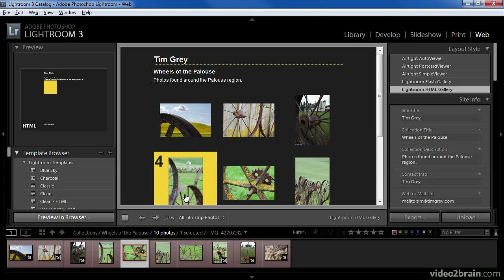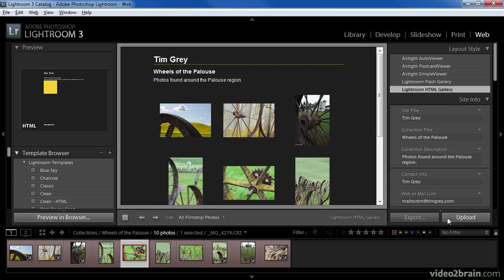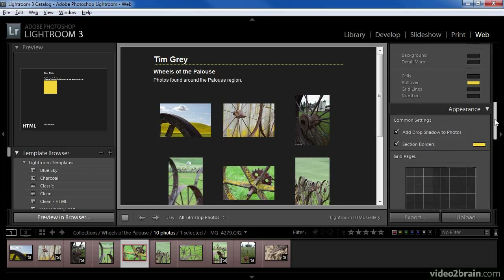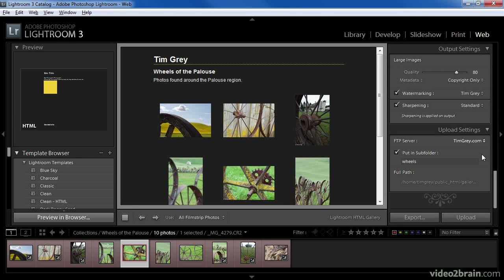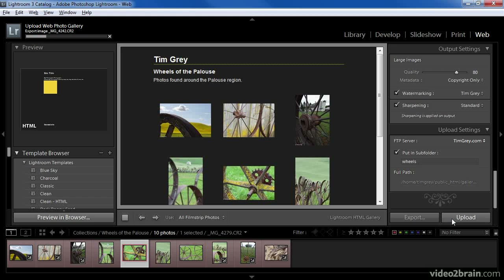Getting back to Lightroom, we can take a look at the final option, which is to upload your web gallery directly to your website. Keep in mind that this requires that you've properly configured the upload settings at the bottom of the right panel in the web module, and in particular you'll want to make sure you've specified a subfolder for this web gallery. With everything configured, you can simply click Upload and Lightroom will process your images, generate the necessary files, and also upload them to your server. You can simply select the images, choose a template, fine-tune the settings as needed, and then upload that gallery automatically to your website so that it is instantly available to anyone with Internet access.